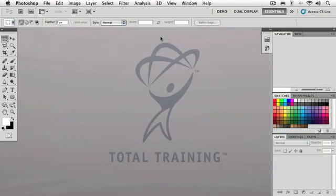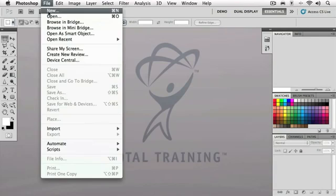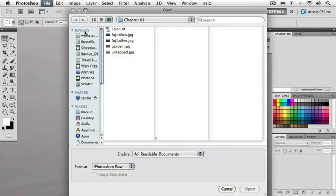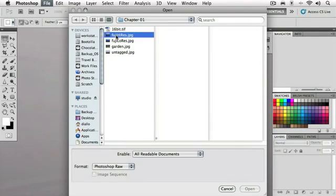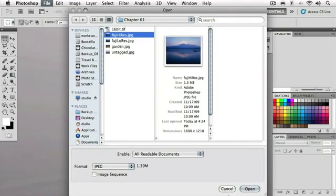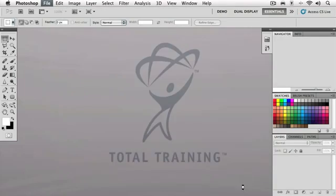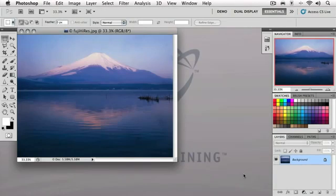And you can do the same thing. Throughout this training series, you can open up the identical files that I've got here on your computer. Simply refer to your project files folder, and inside that folder is a separate folder for each chapter. So here, I'll go to File, Open, and I'm going to go to the Chapter One folder. Inside that folder, I've got a file called Fuji Hi-Res. I'll click on that, go down and hit the Open button.